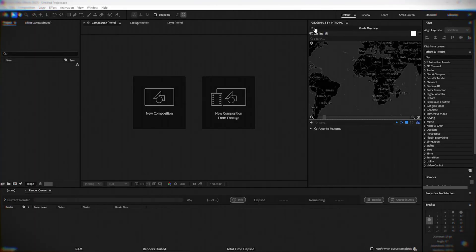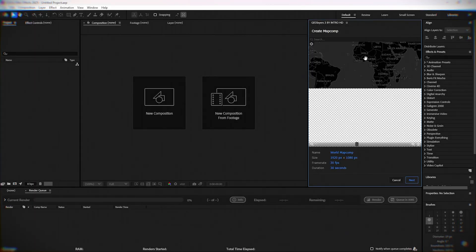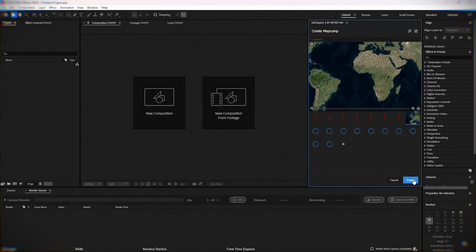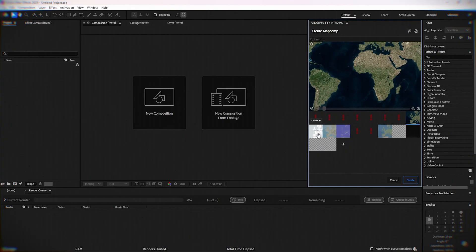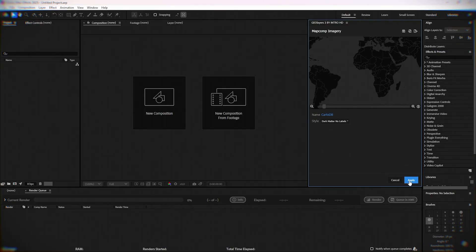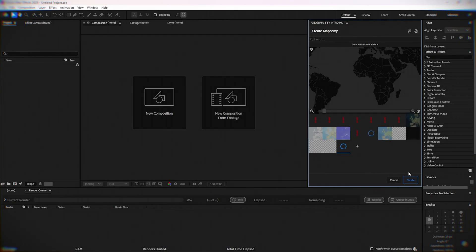First, create a new project and set the duration to 15 seconds. In this case, I will take dark matter with no labels map style. Click Create.